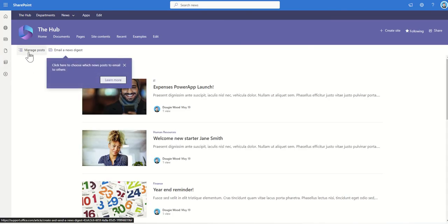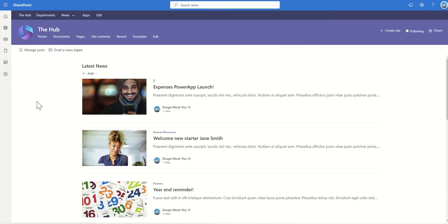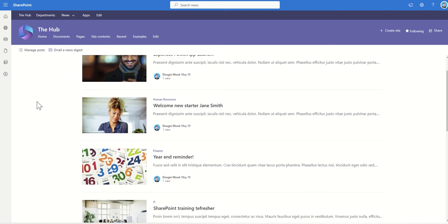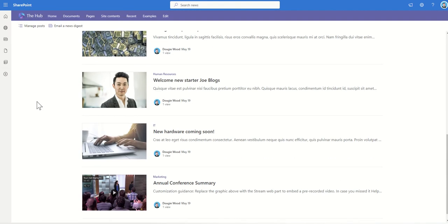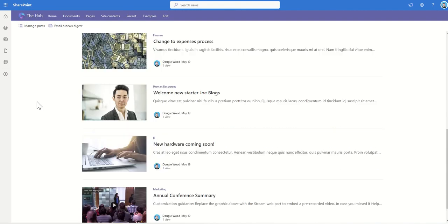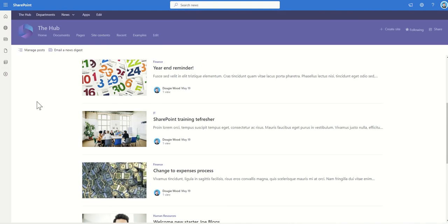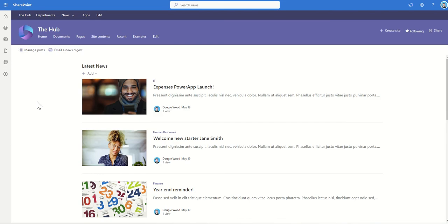I could use Manage Posts here if I wanted to delete any news articles, for example, or I can scroll down and see all the previous news articles that have been pulled into this specific feed.